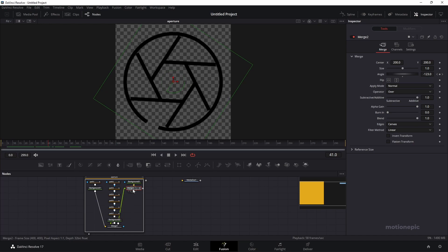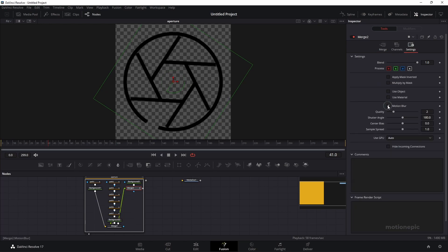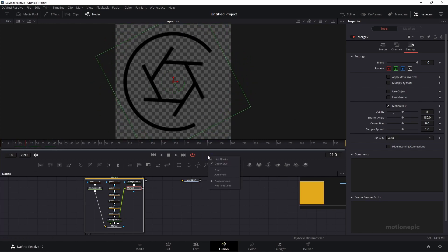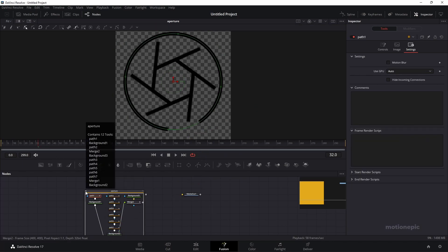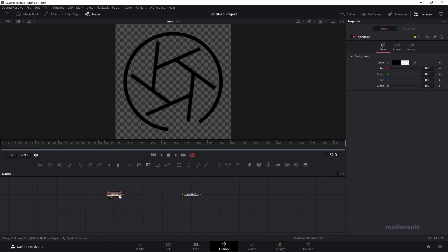On the merge 2, I'm going to select it, settings and apply motion blur on it. I can increase the quality as well. So we have some motion blur going on. Make sure motion blur is enabled over here. After this, I can just close the group and connect this up with the media out.